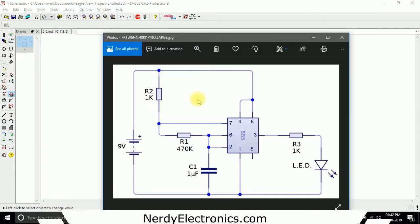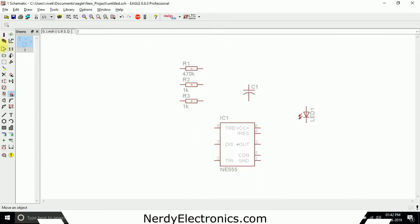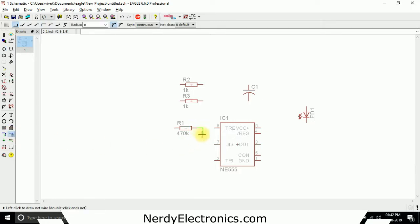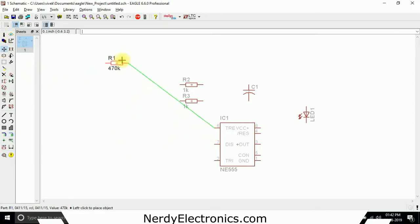Now we will move R1 and start connecting the components. We can take a wire around and place it where we want - we take it to pin number 6 of the IC and place it there. These two are now connected, and if I move the component, these two stay connected.